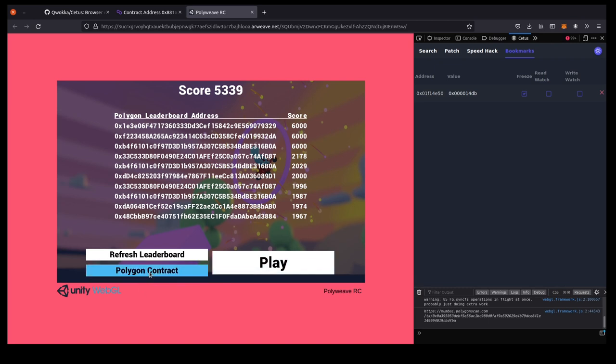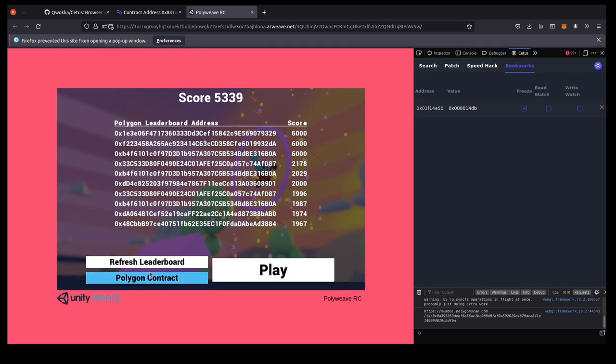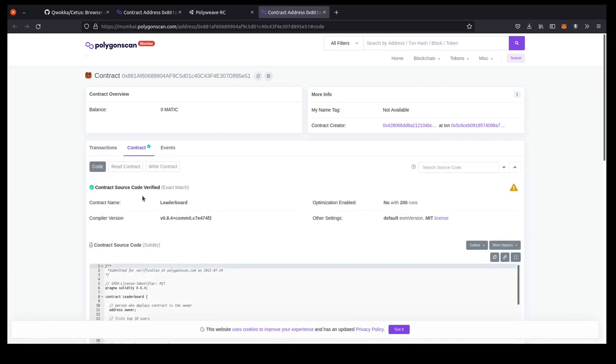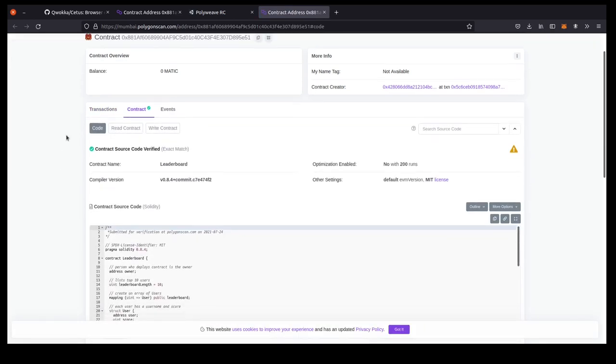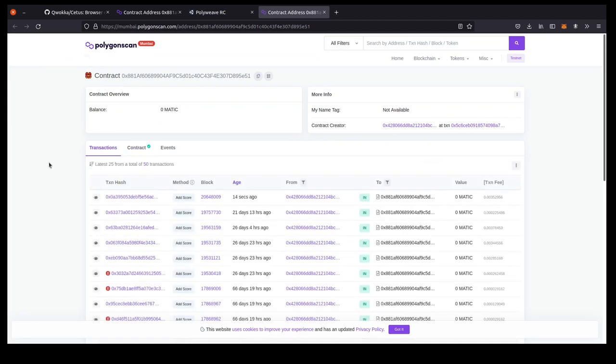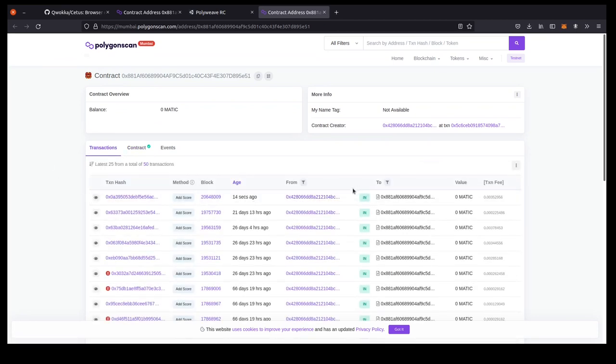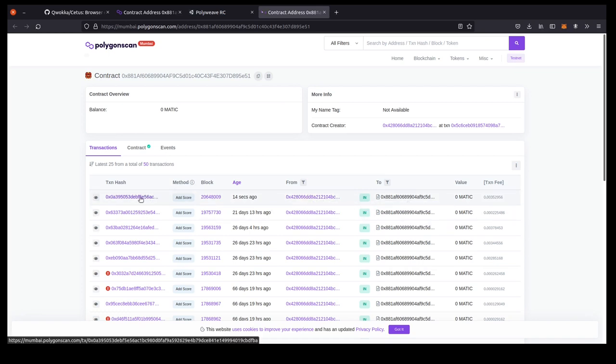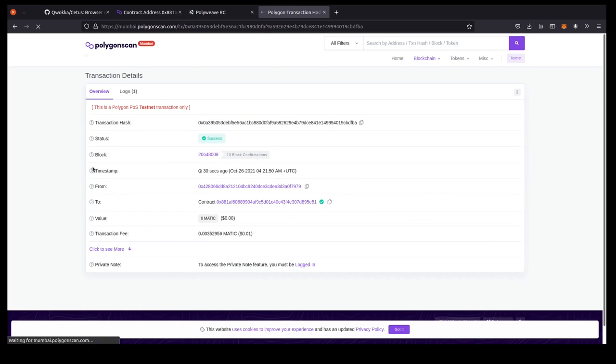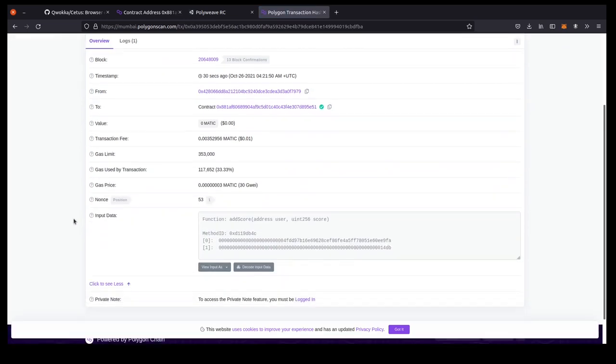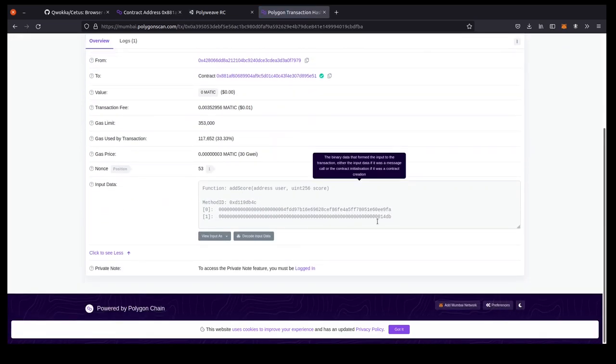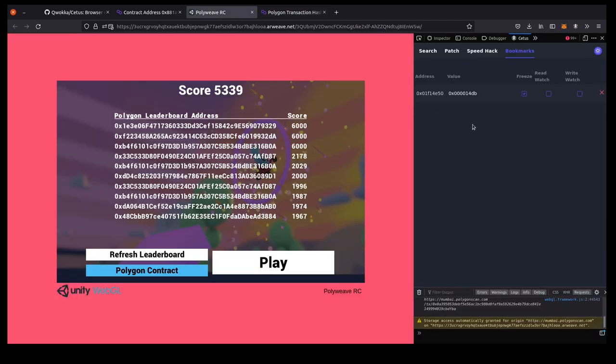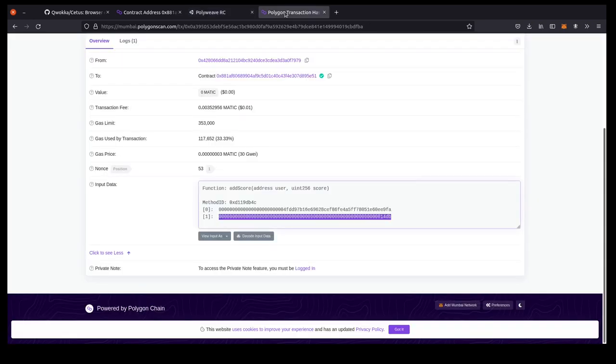And if we want to check out the Polygon contract, we'll see that 14 seconds ago a transaction was executed from the owner's public key. And if we were to dig into this transaction and dig into the data, we have this 14db, which is the value that we locked into memory over here. So it obviously took this value as we froze it right at the start of the race and ended up submitting this as a transaction.